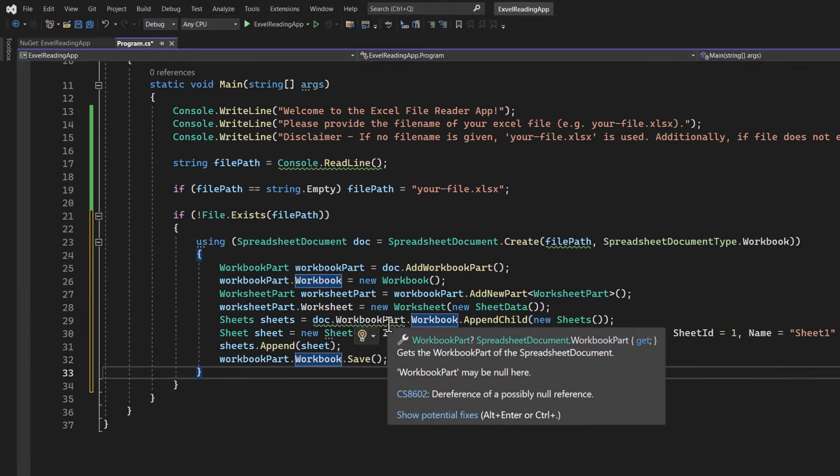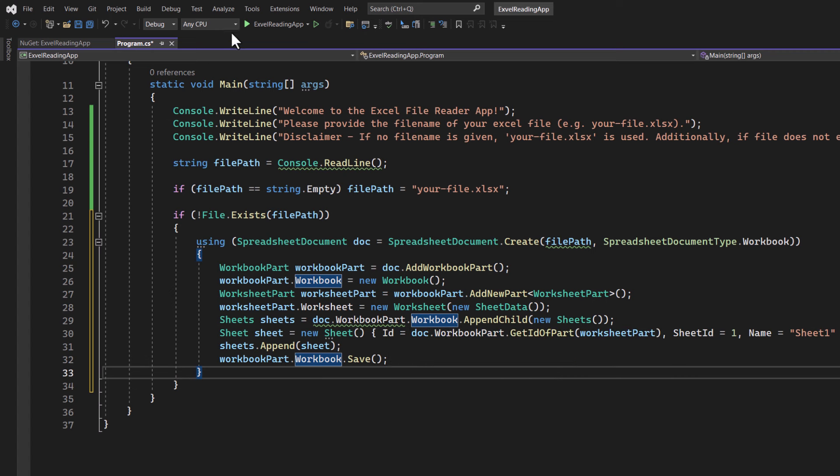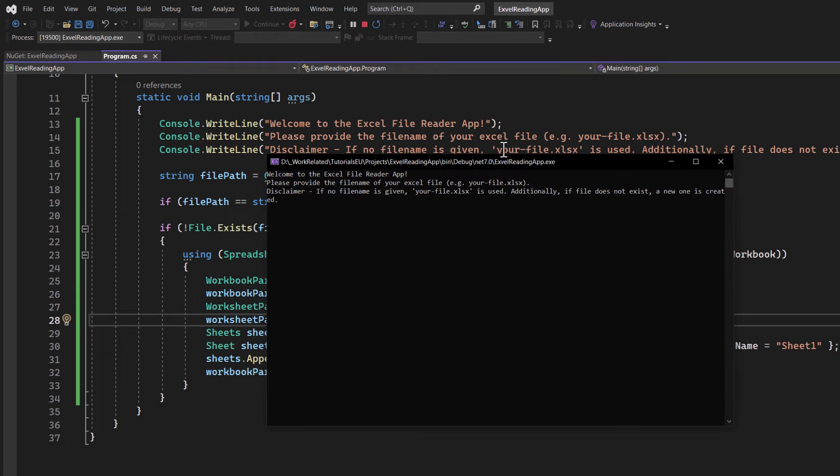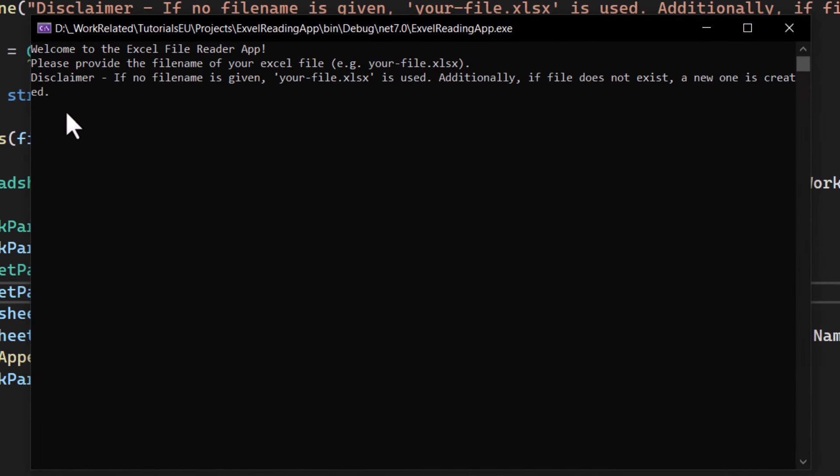Now, since we already have something going on, let's see if our logic works out. Press on run, wait for it to launch. Perfect. It's asking for a file name.